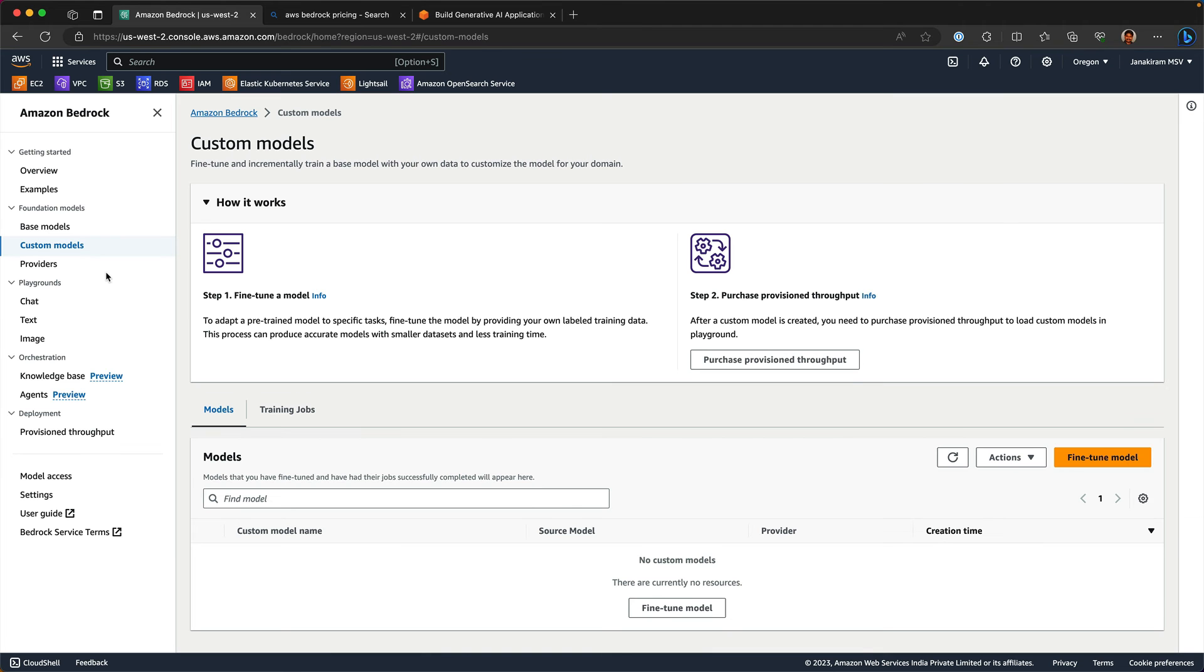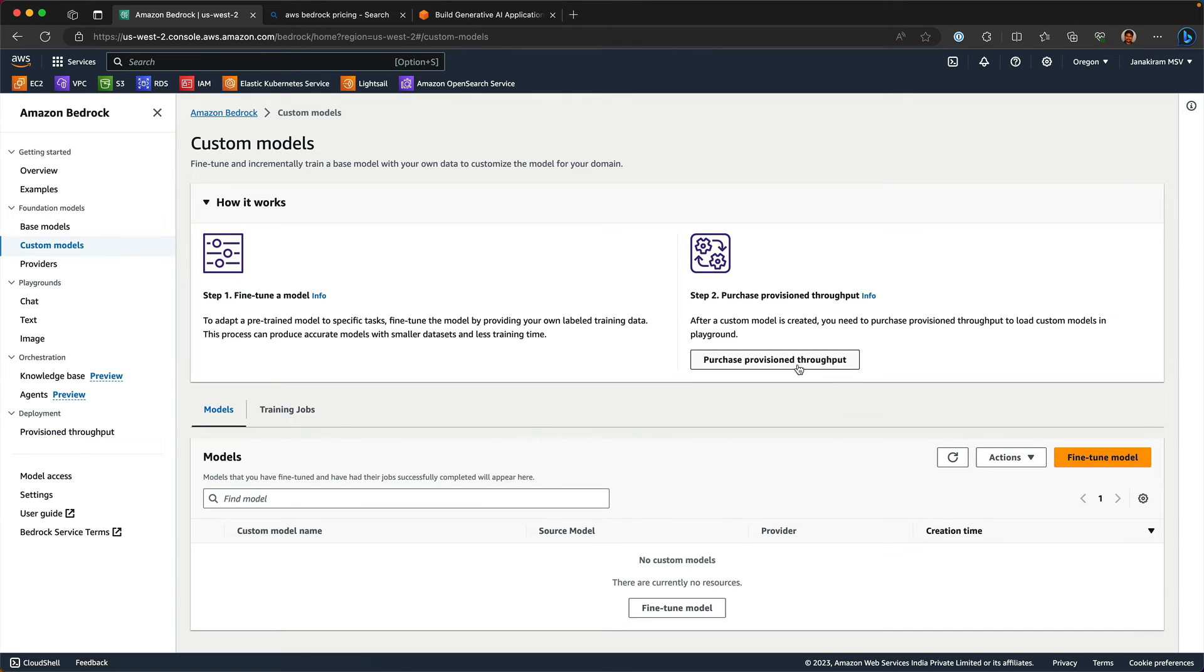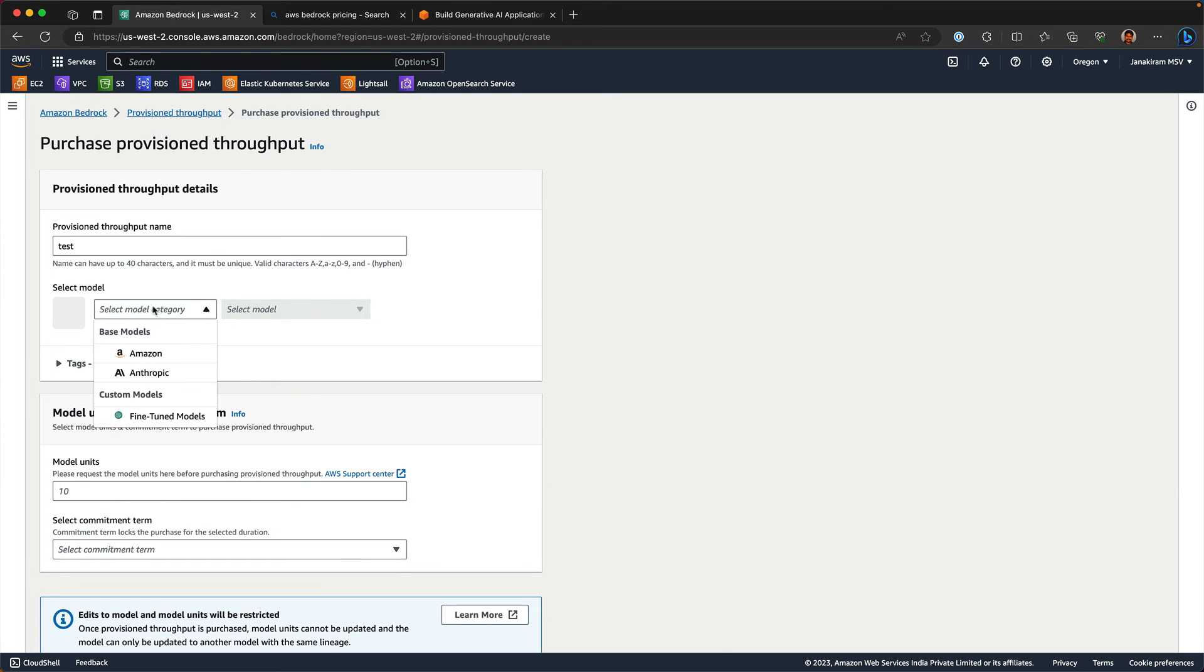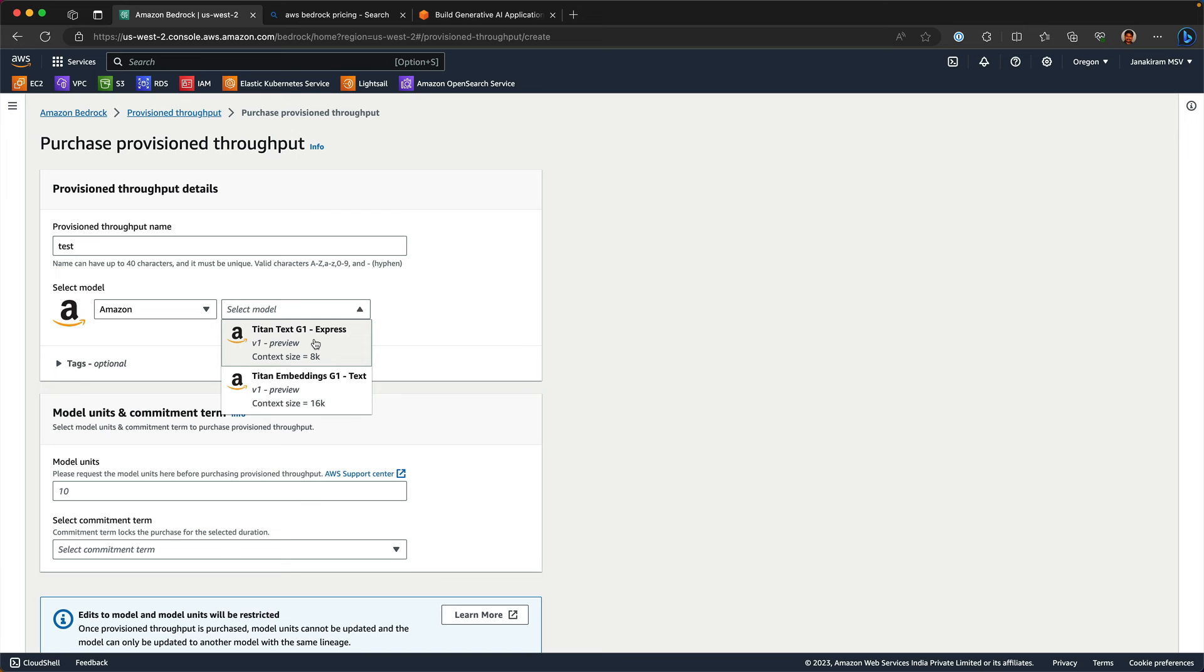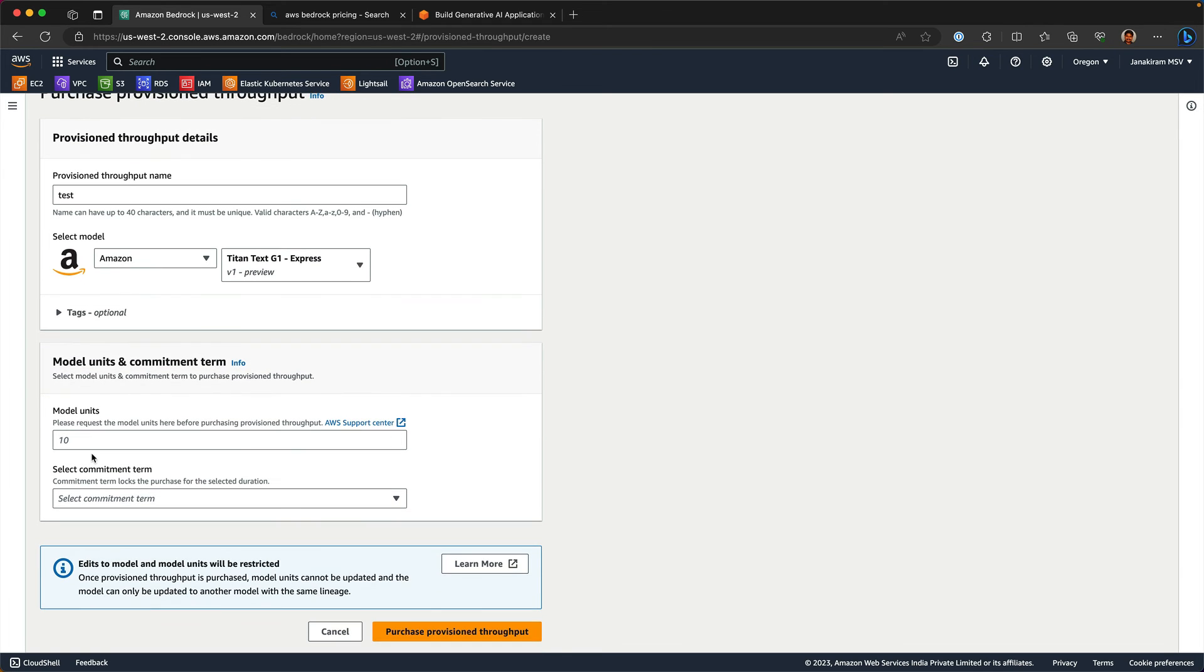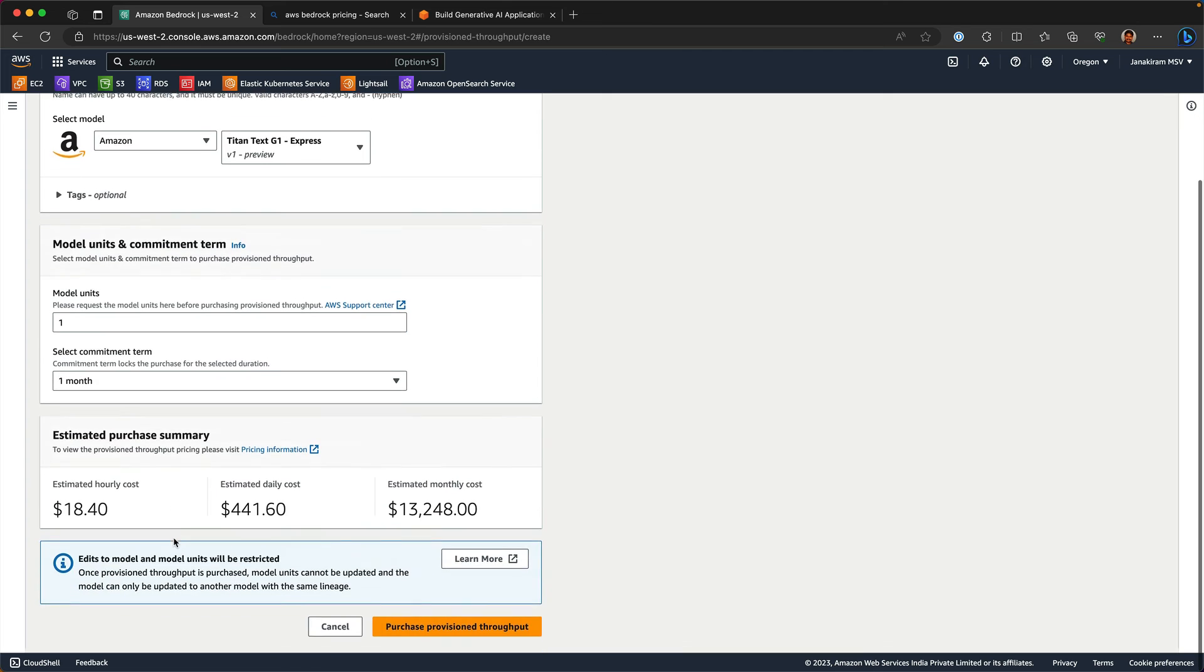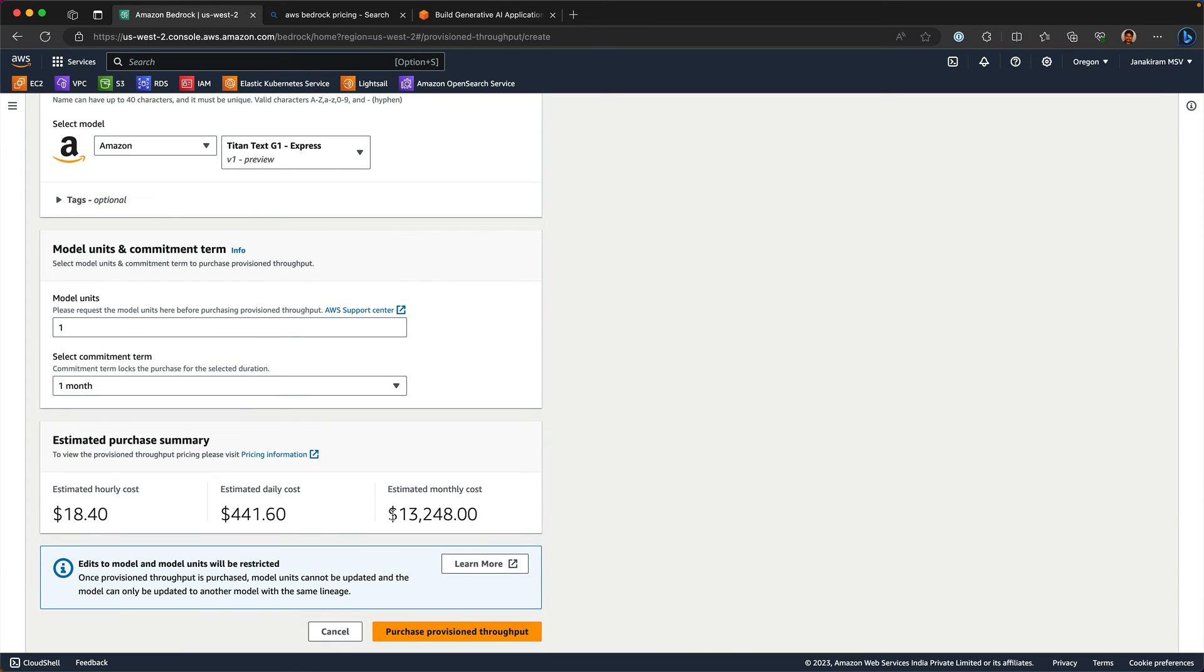That is a quick overview of provision throughput and how the pricing works. You can purchase provision throughput right here. Give a name, select the Amazon's Text G1 Express and then number of model units. Let's say only one because we just want to deploy one model unit and then a one month commitment term. Guess what? You are going to end up spending exactly $13,248. That's exactly how much you're going to spend if you are purchasing provision throughput just for one model unit and for one month.